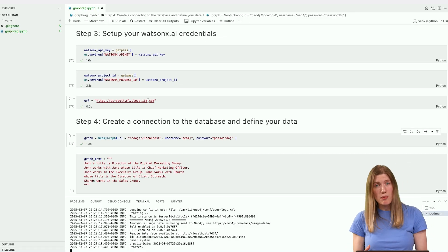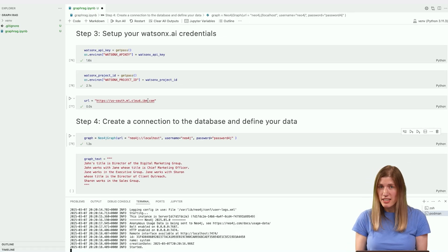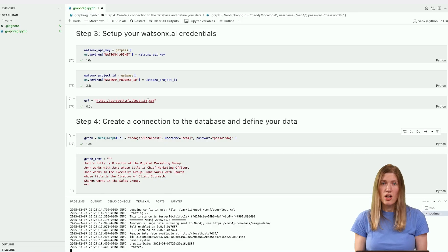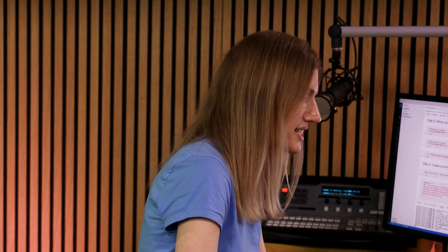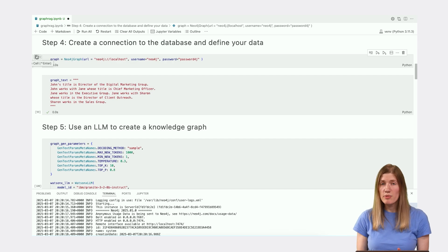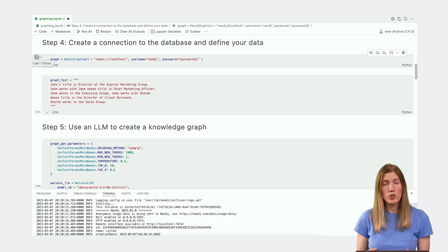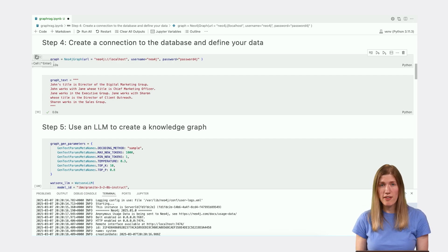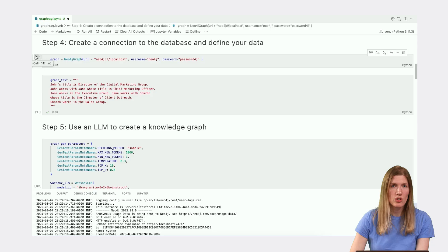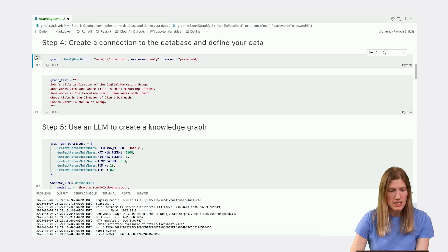We'll need to set up our credentials using the API key and project ID that we retrieved earlier. We'll also need to set the URL from which we'll access these services. Now that our environment is set up, we can create the knowledge graph. First, we need to create a connection to the local database instance that we started earlier.